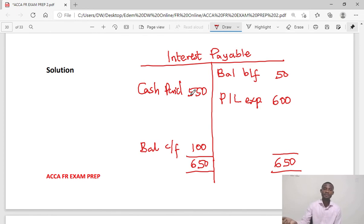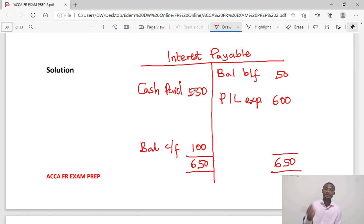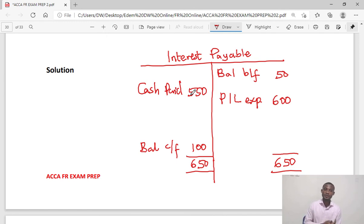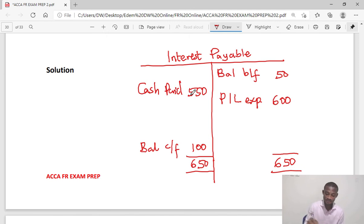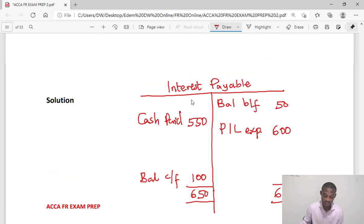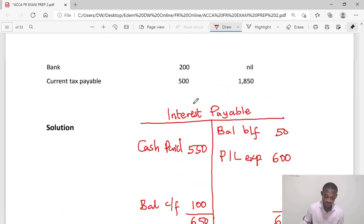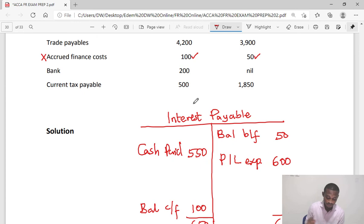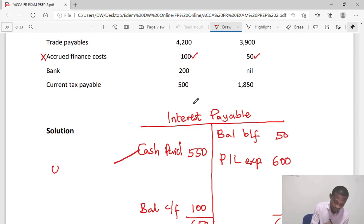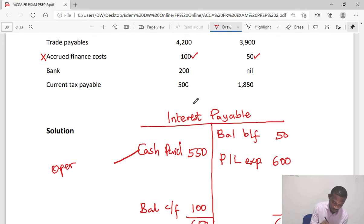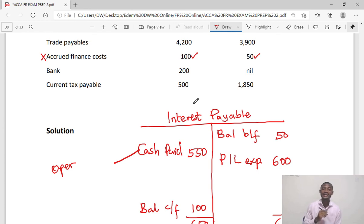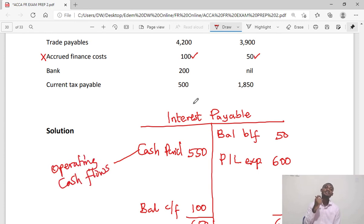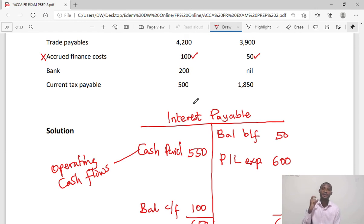Opening balance which will be on the credit, you have the P&L charge for the year, you compare to closing balance. The balancing figure is your cash paid. This is what would be shown under operating cash flows as the interest paid.